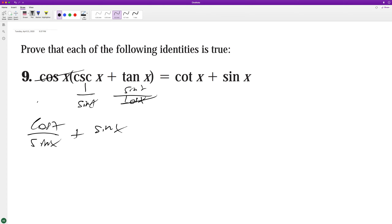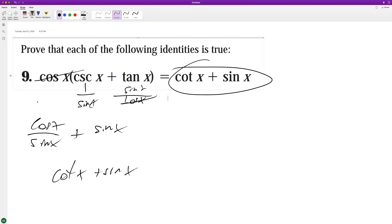And then the cosines cancel out, so we're left with cotangent of x plus sine of x, which is what we have here, and that's it.